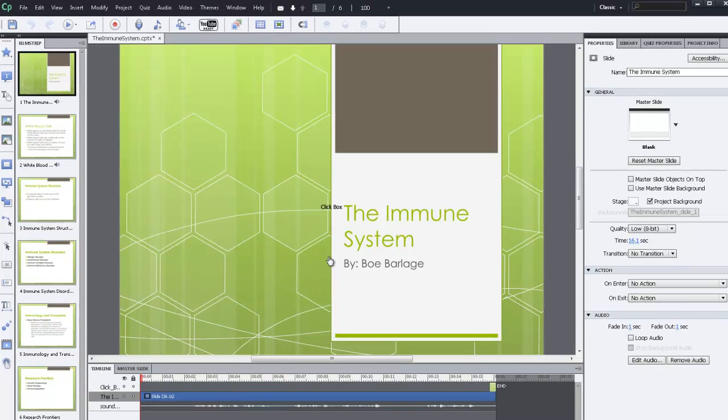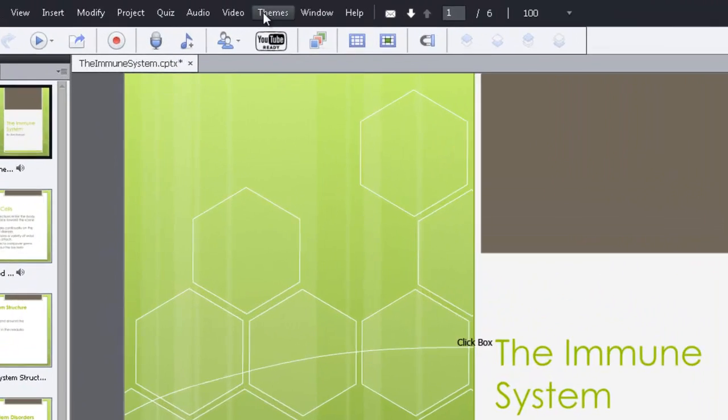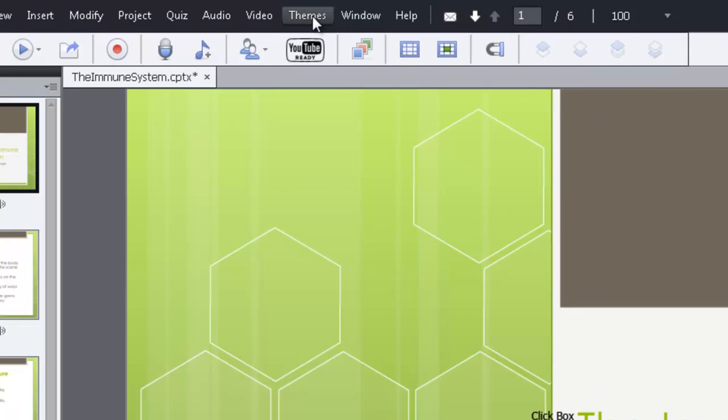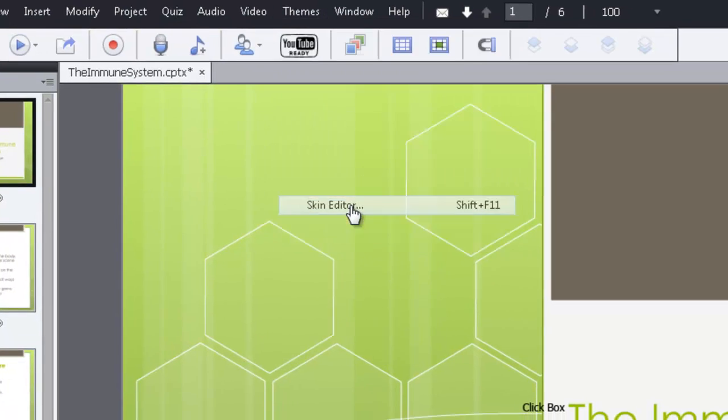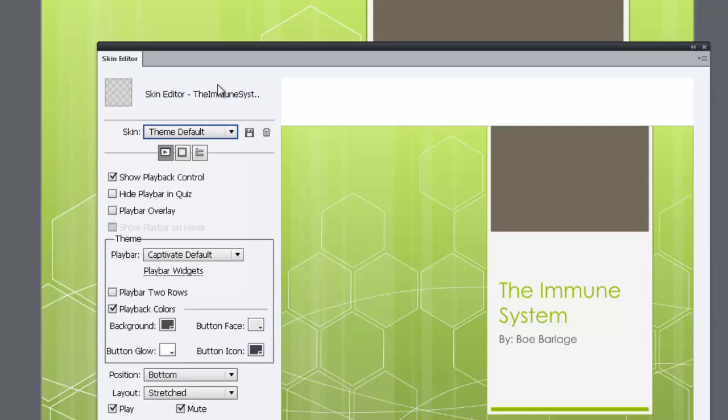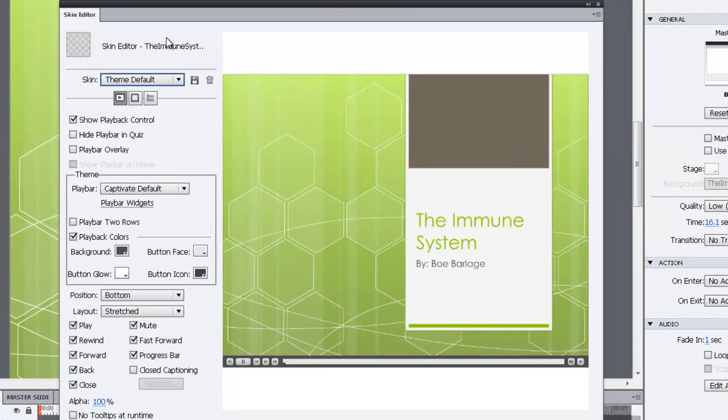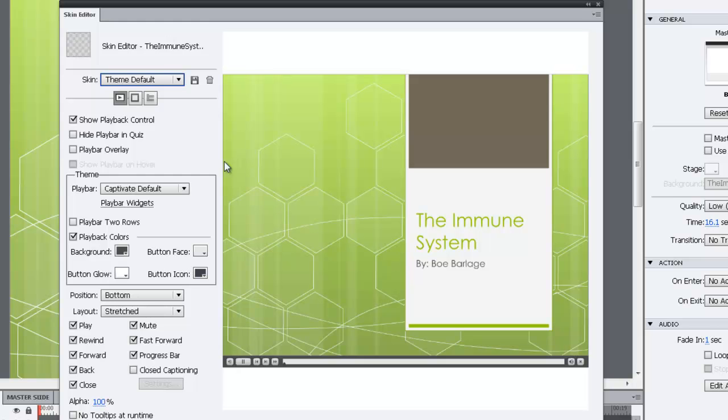First off, we're going to change the skin by going into Themes and clicking Skin Editor. This is where you can adjust the settings of the look of the player that will open up within D2L.